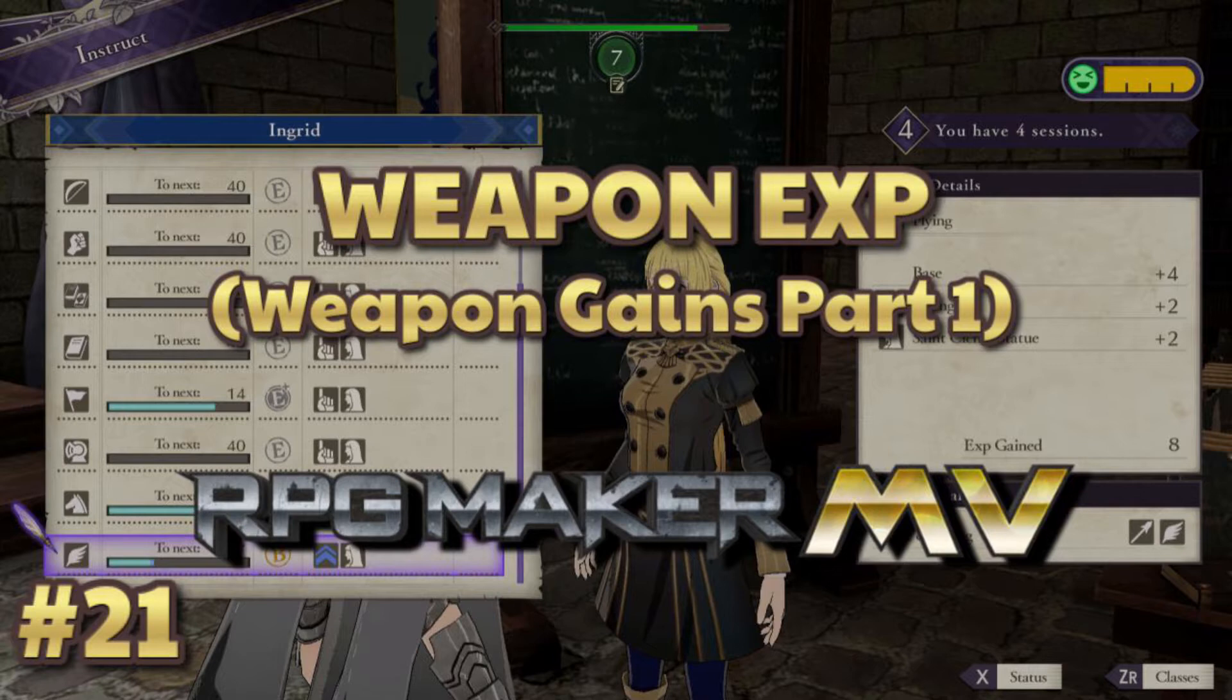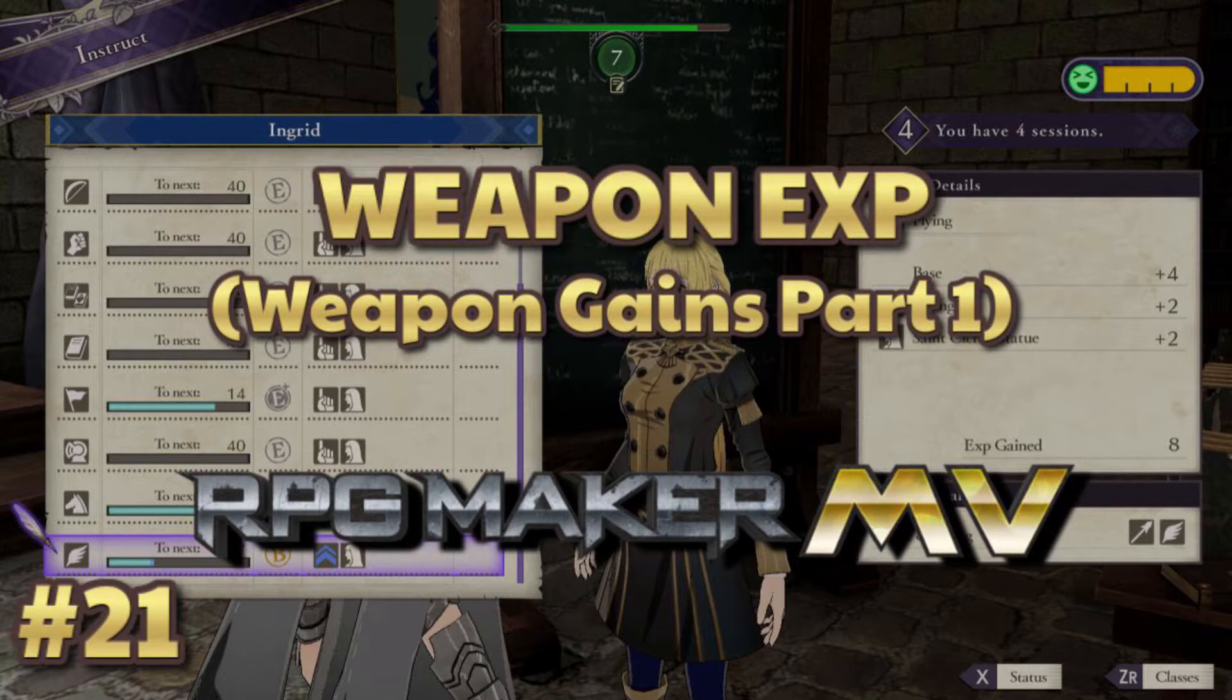Today we're gonna be needing some states, some variables, some switches, and two plugins. One is required and the other one is probably required, but there might be some other way. Auto-passive states and action sequence plugins, technically three plugins by Yanfly. Basically, we're gonna discuss whenever someone wields a certain weapon, they'll be getting experience with that weapon. If they switch weapons, they'll obviously get experience with the other weapon.